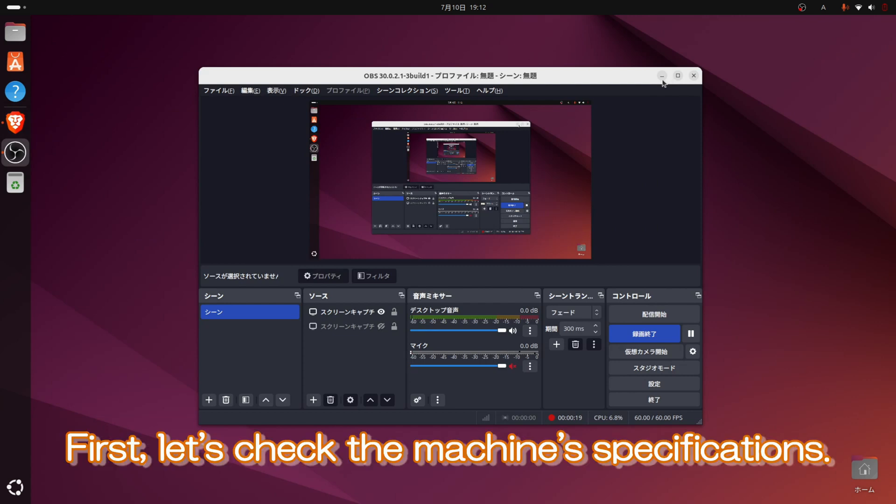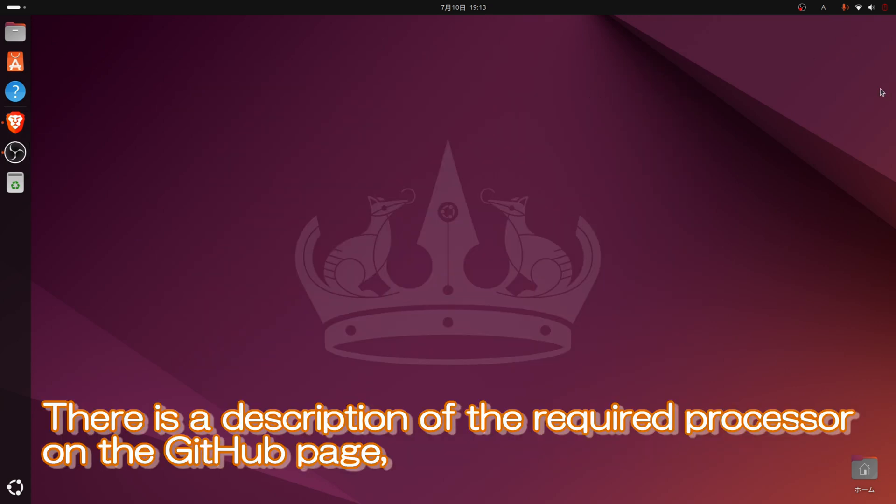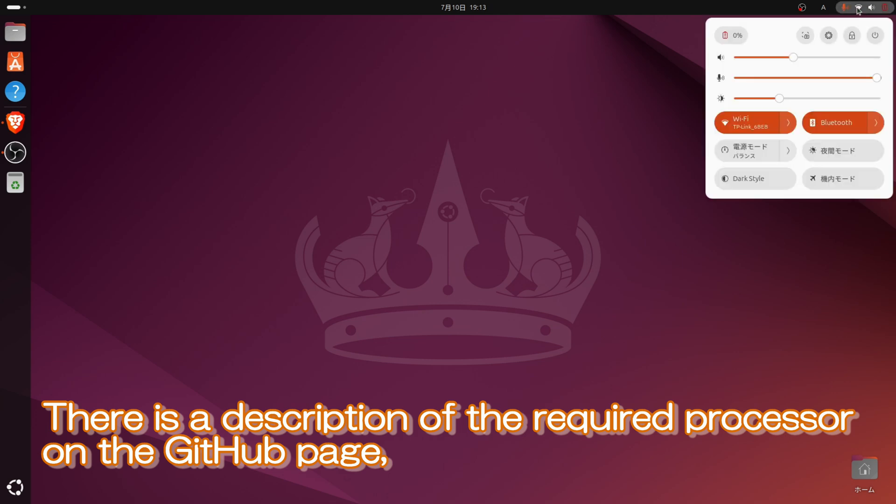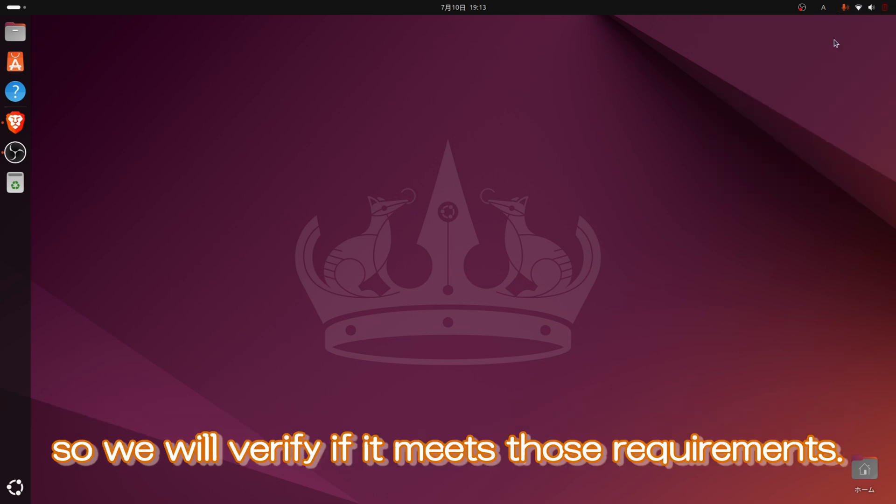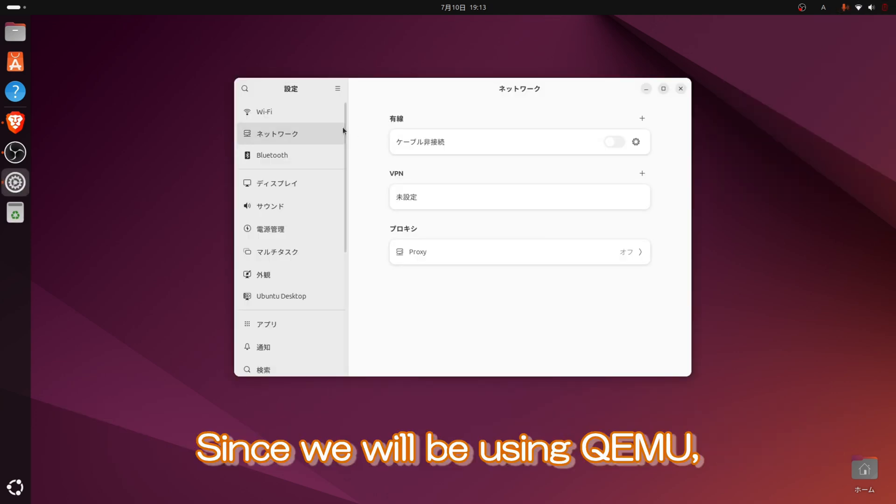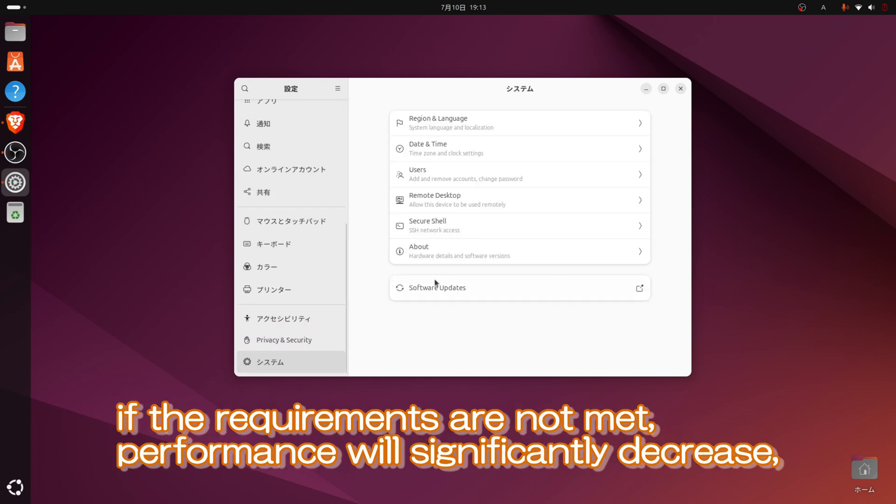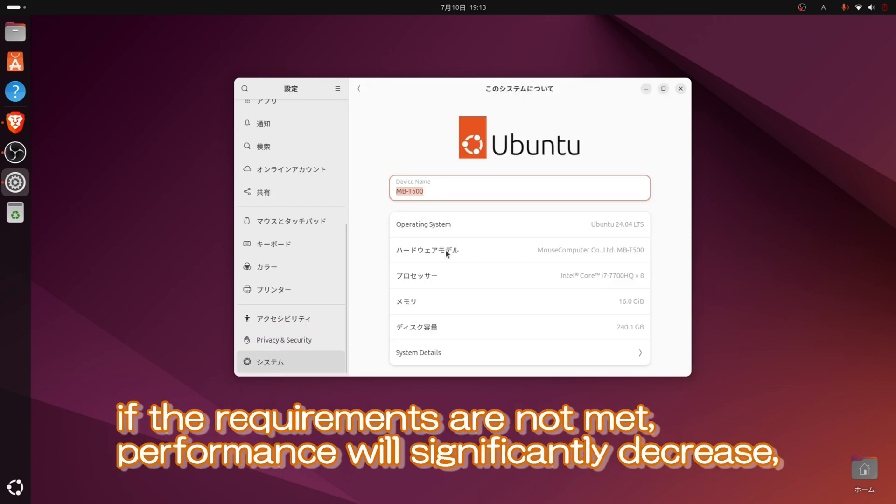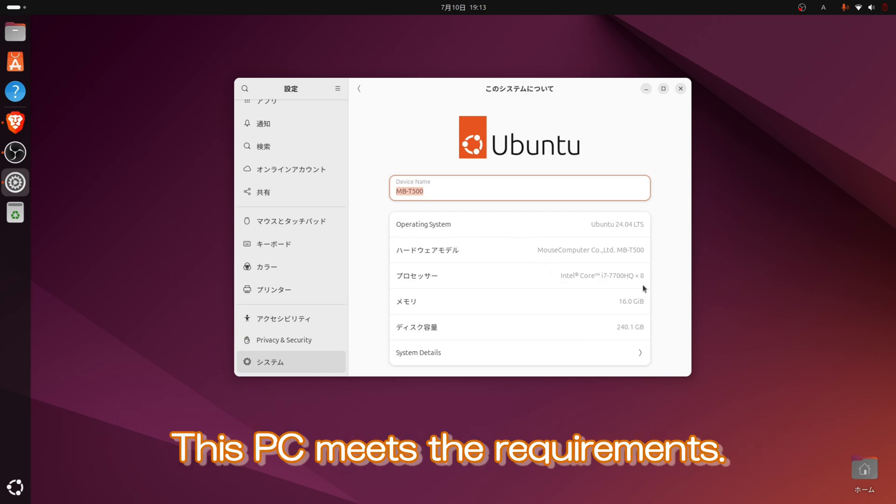First, let's check the machine's specifications. There is a description of the required processor on the GitHub page, so we will verify if it meets those requirements. Since we will be using QEMU, if the requirements are not met, performance will significantly decrease and some functions may not be available. This PC meets the requirements.